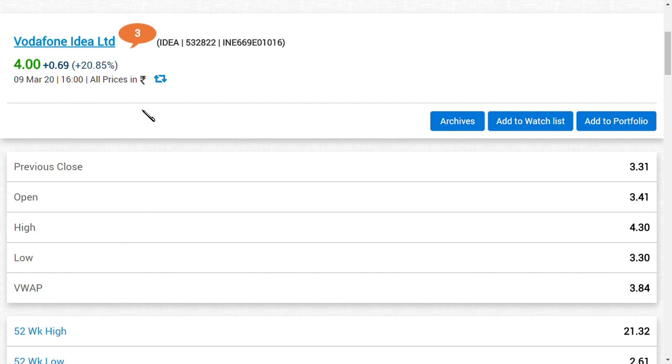Now what should an investor do? For a short-term investor who is trading for ups and downswings in Vodafone Limited, and a long-term investor who is believing the government will do support activities for Vodafone Limited. In this video I'm going to answer these two things. If you are new to this channel, make sure you click the subscribe button for latest updates regarding Vodafone Idea Limited.